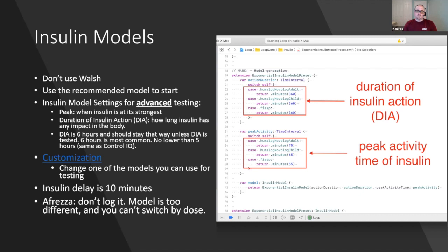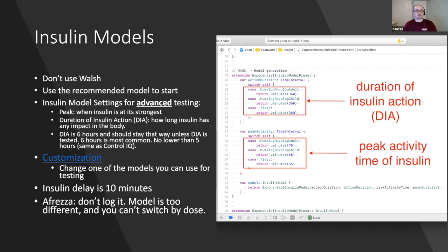You can only truly know your DIA if your basal is really good. If your basal is a little light, you'll see blood sugar start rising before the six-hour mark — so it's not a reliable test. Insulin action, according to studies and experience, is five to six hours. Control IQ went with five hours, Loop goes with six. Some studies show between four and a half and seven hours.